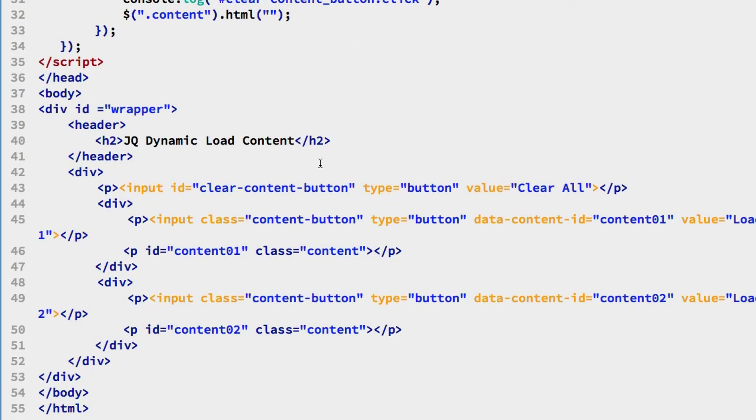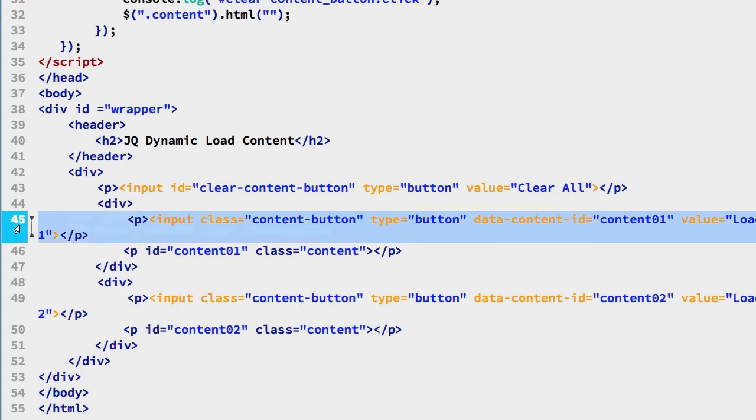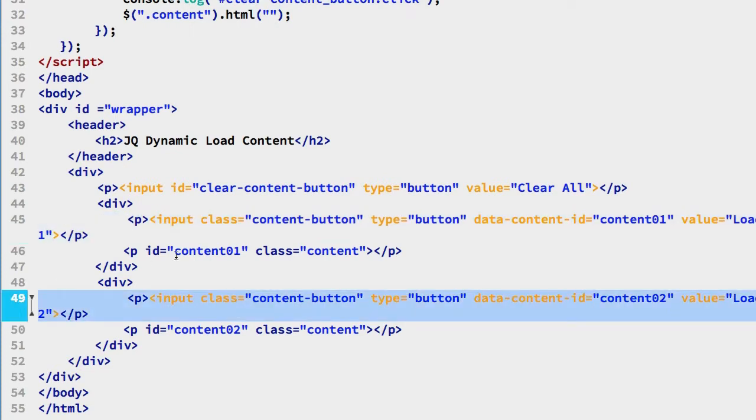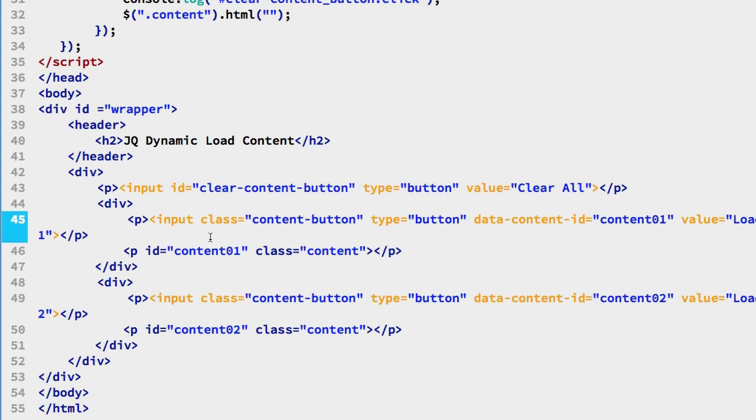If we look down at the bottom of the file we see the HTML, and particularly on lines 45 and 49 we have the input tags for both of the buttons and they both share a class called content-button.